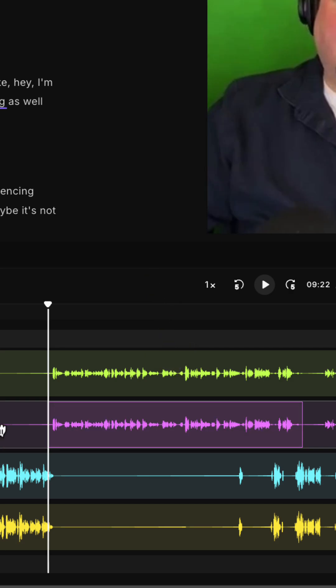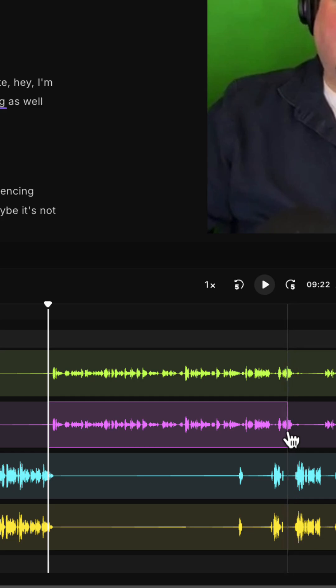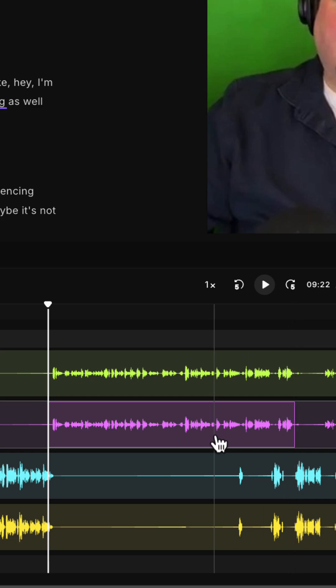Remember that you can adjust this selection before you mute by dragging the ends of it to make precise adjustments.